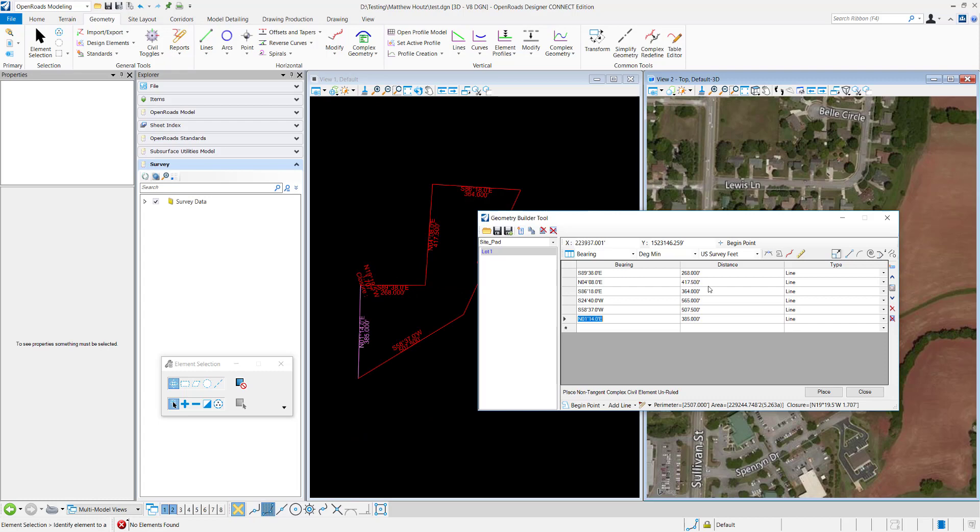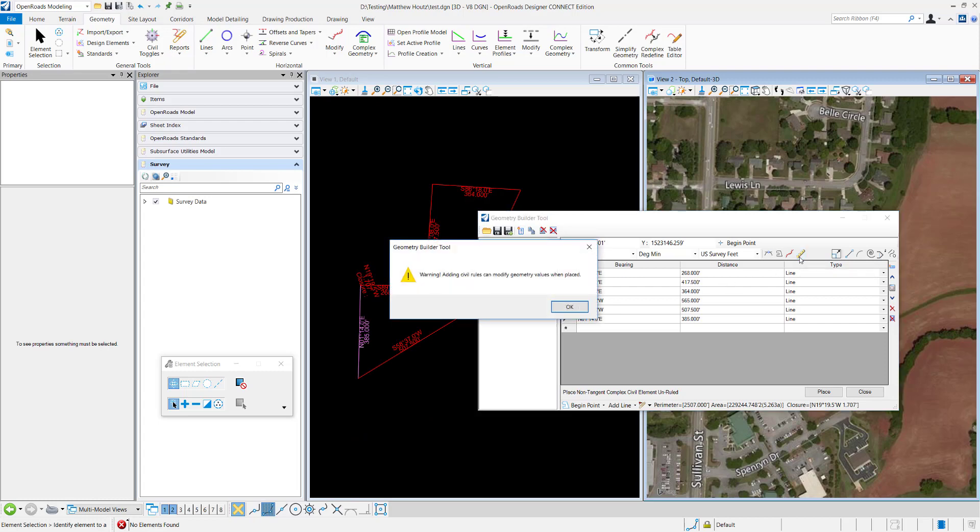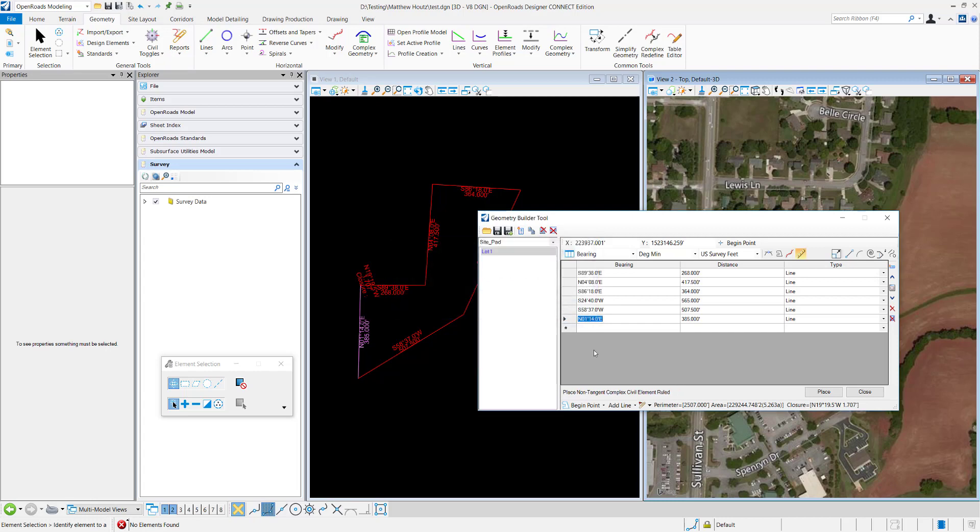And before we place it, we can also select what type of locks we want. So we want to create a civil element that's ruled complex, a non-tangent complex civil element that's ruled. So everything looks good and I will go ahead and place it into the DGN.